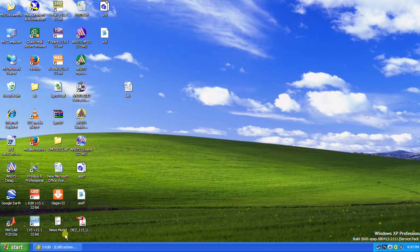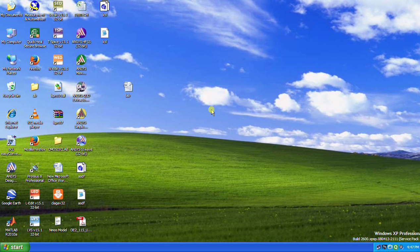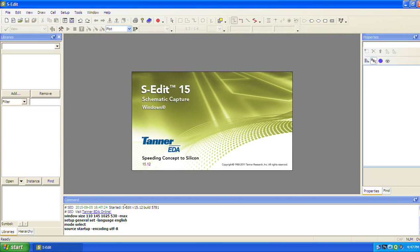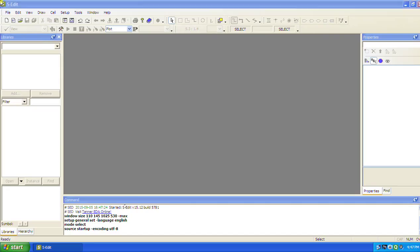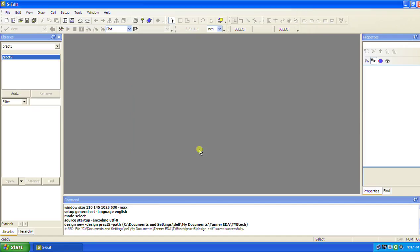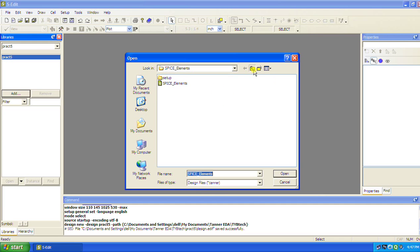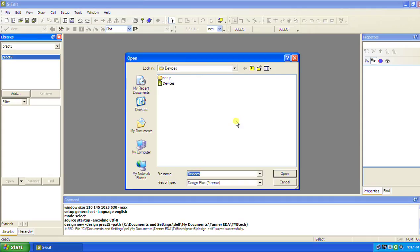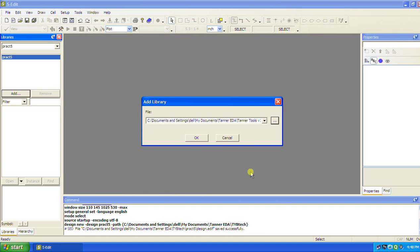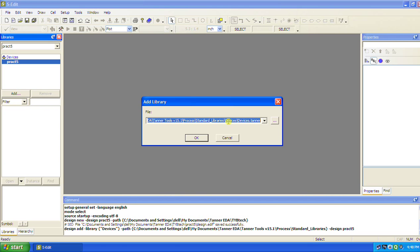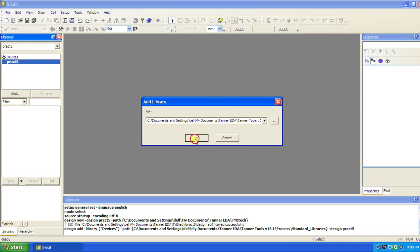We will start by creating a new design. This is your practical number 5. Adding the libraries - we are going to get the devices that need to be added, then miscellaneous needs to be added.